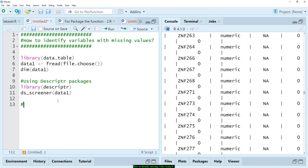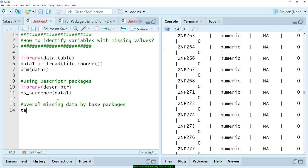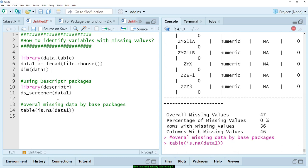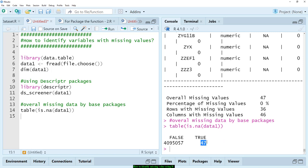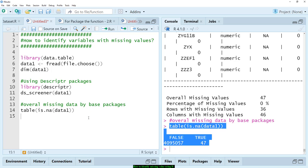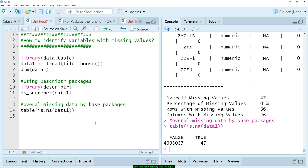Another solution is using the base package to get an overall count of missing data. You use table(is.na(data1)), which tells us there are 47 missing values — the same result as the descriptor package. However, this method also doesn't really solve our problem of identifying which specific variable names have missing values.